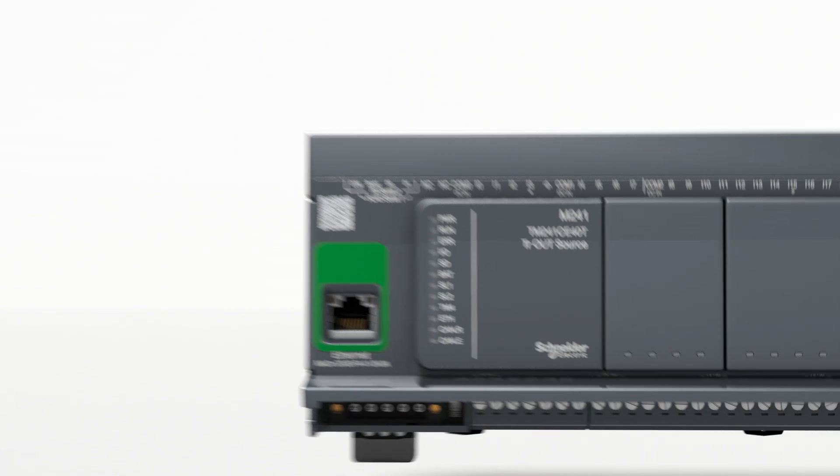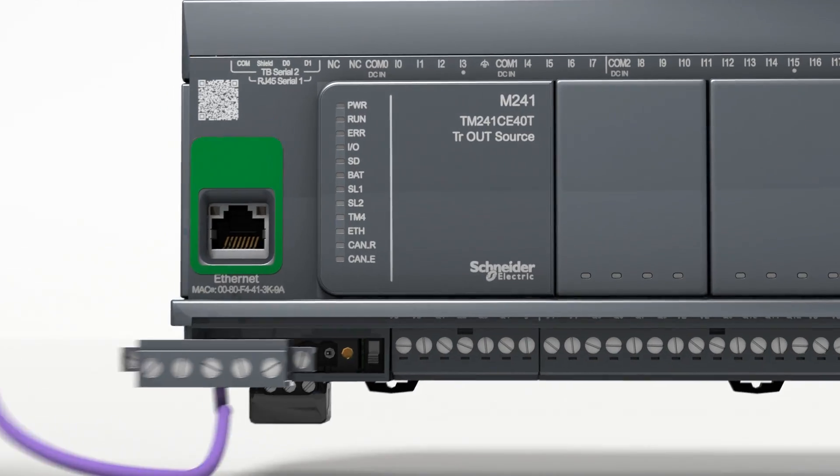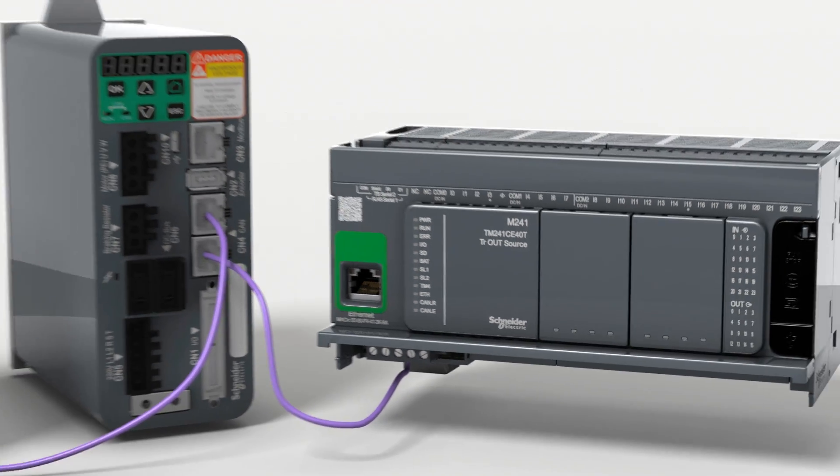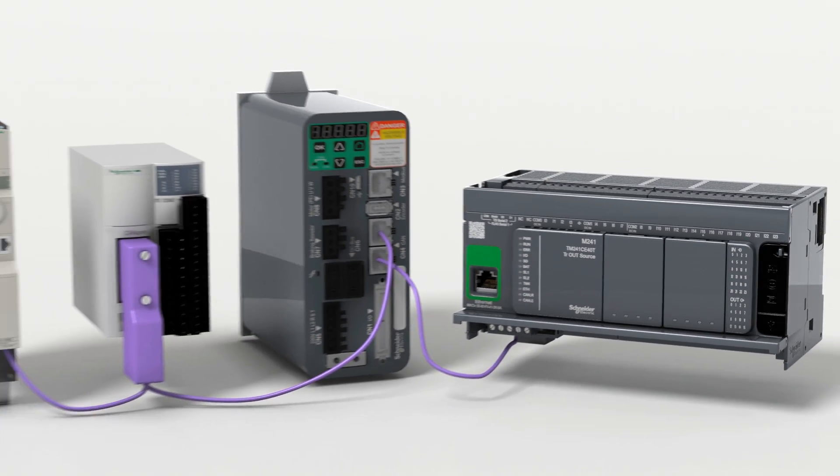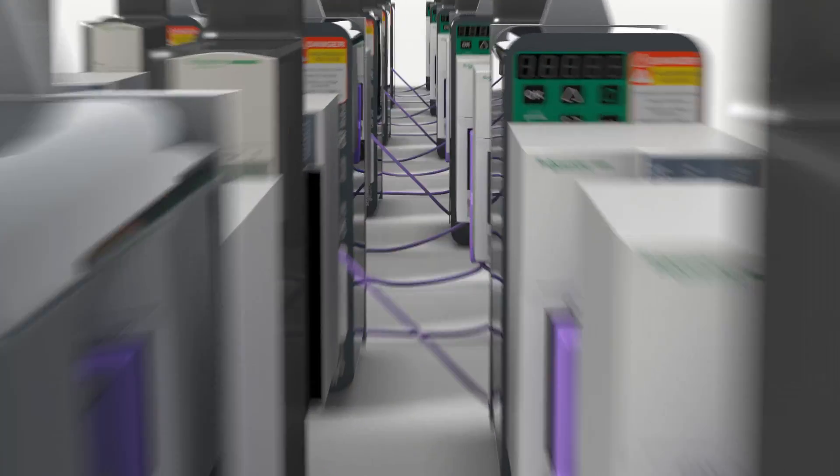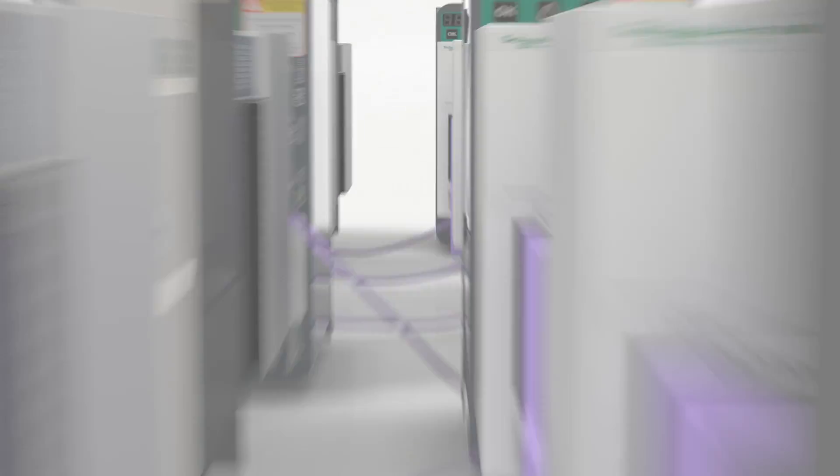The embedded CANOPEN gives you the flexibility of field bus architectures, up to 63 devices, while reducing your installation time and cost.